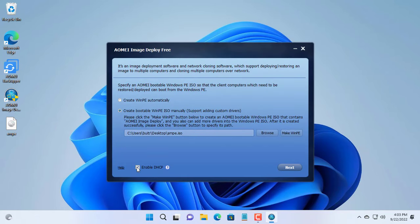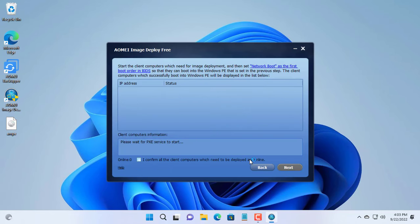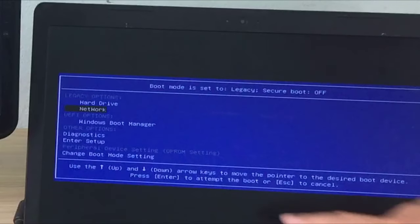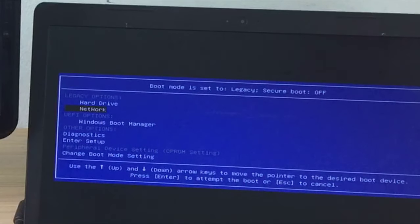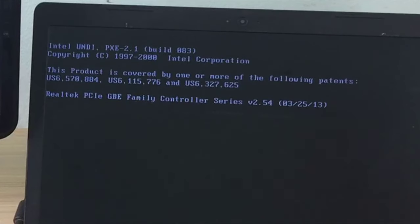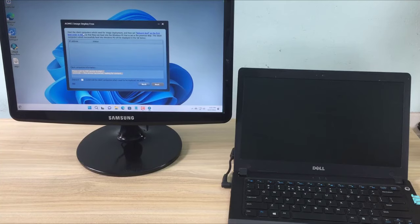You should enable the DHCP server to allocate an IP address to the client computer. Now I use a laptop with no operating system installed as a client computer. I connected it to the local network with a cable and configured it to boot over the network.